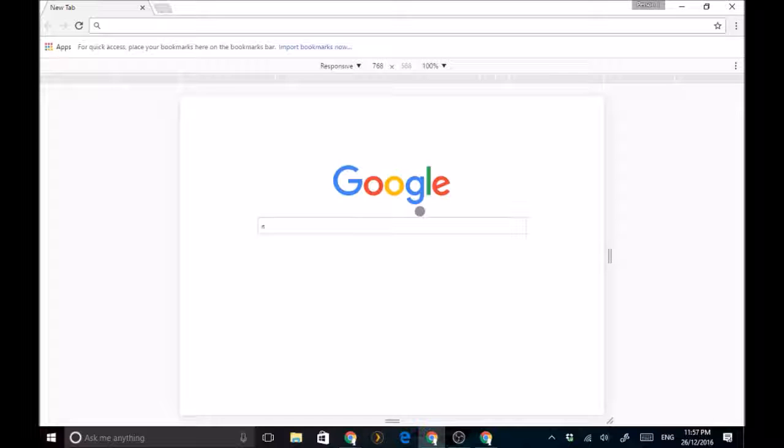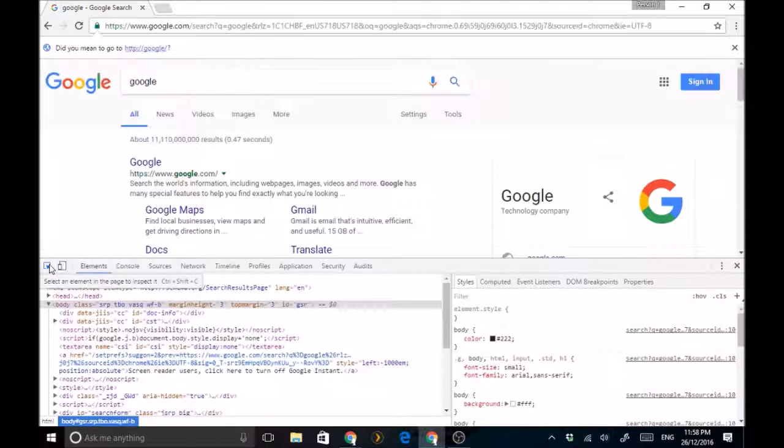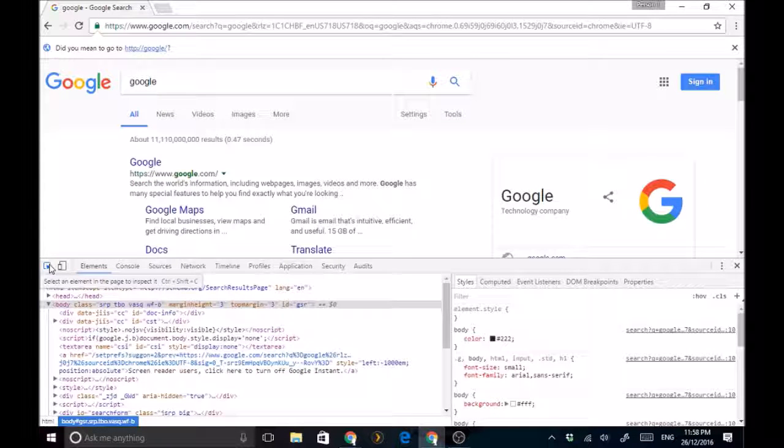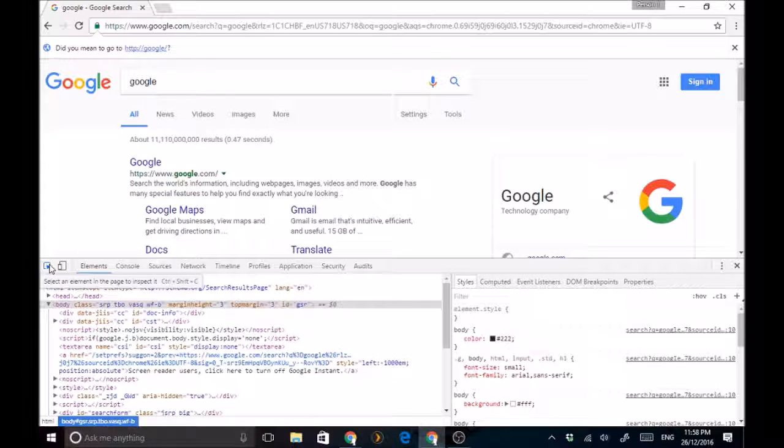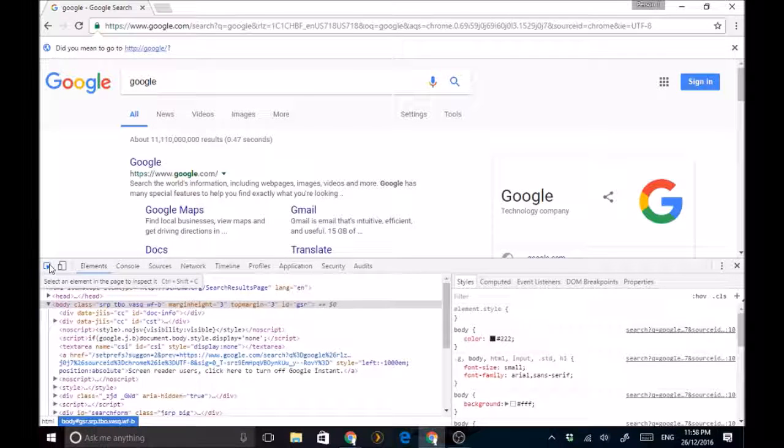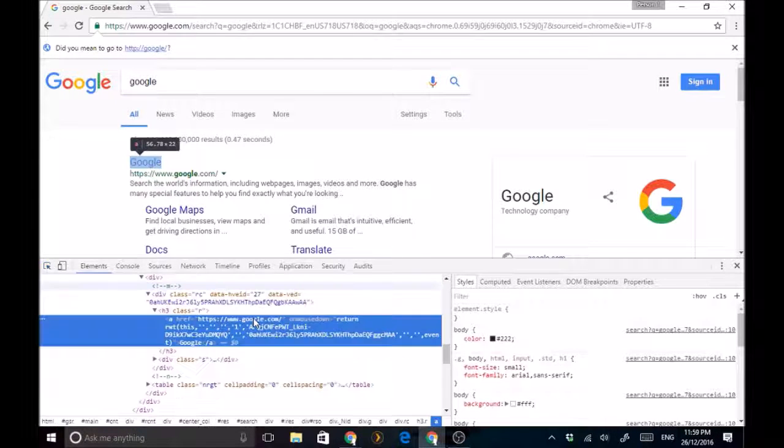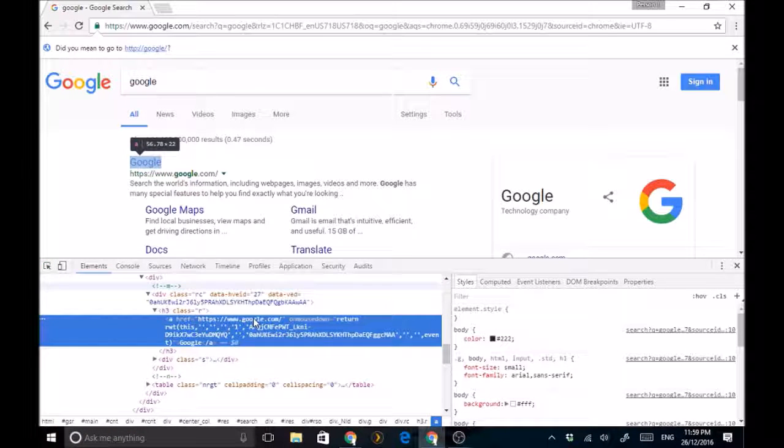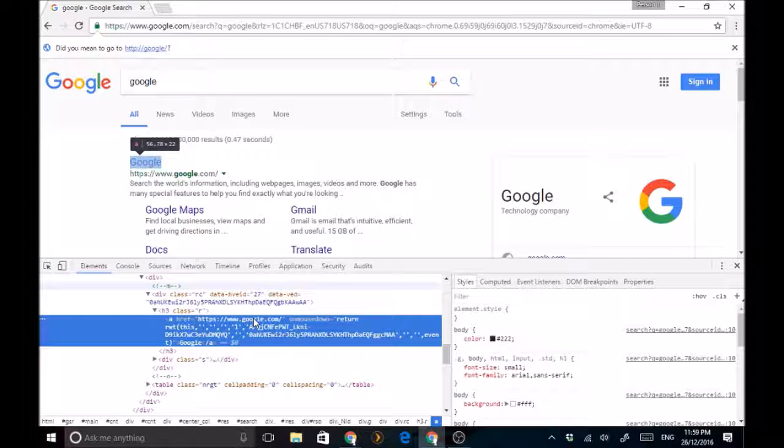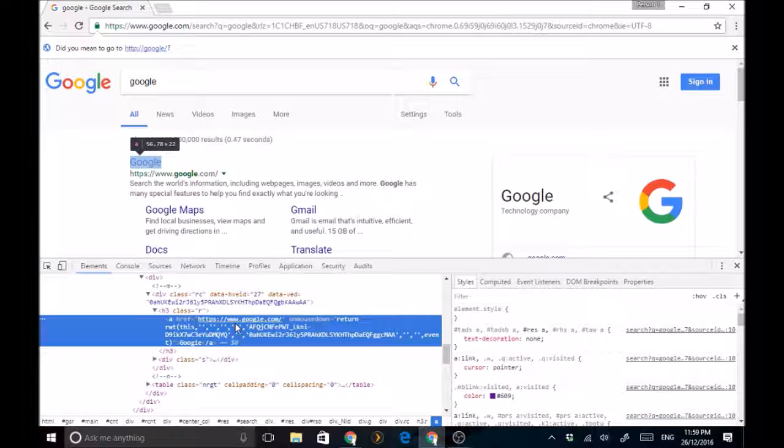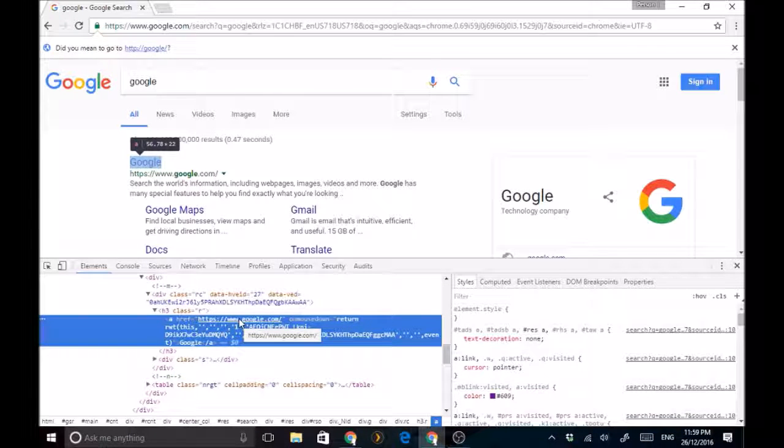So if I was to search Google on Google, kind of stupid, and then if I click that, it shows me this is where it's kind of more useful. It'll show me the link that it's going to be sending me to, so this is kind of useful.